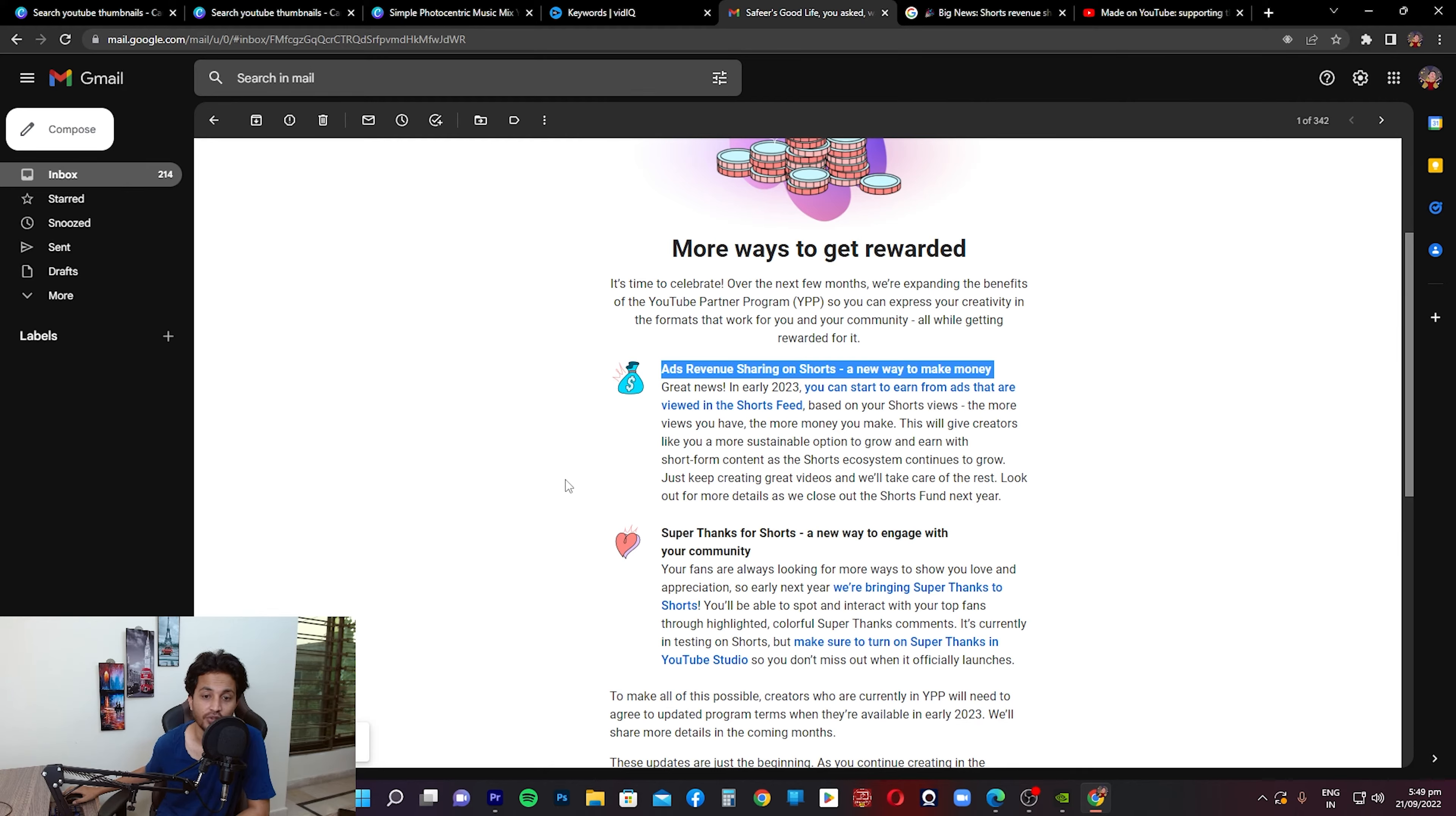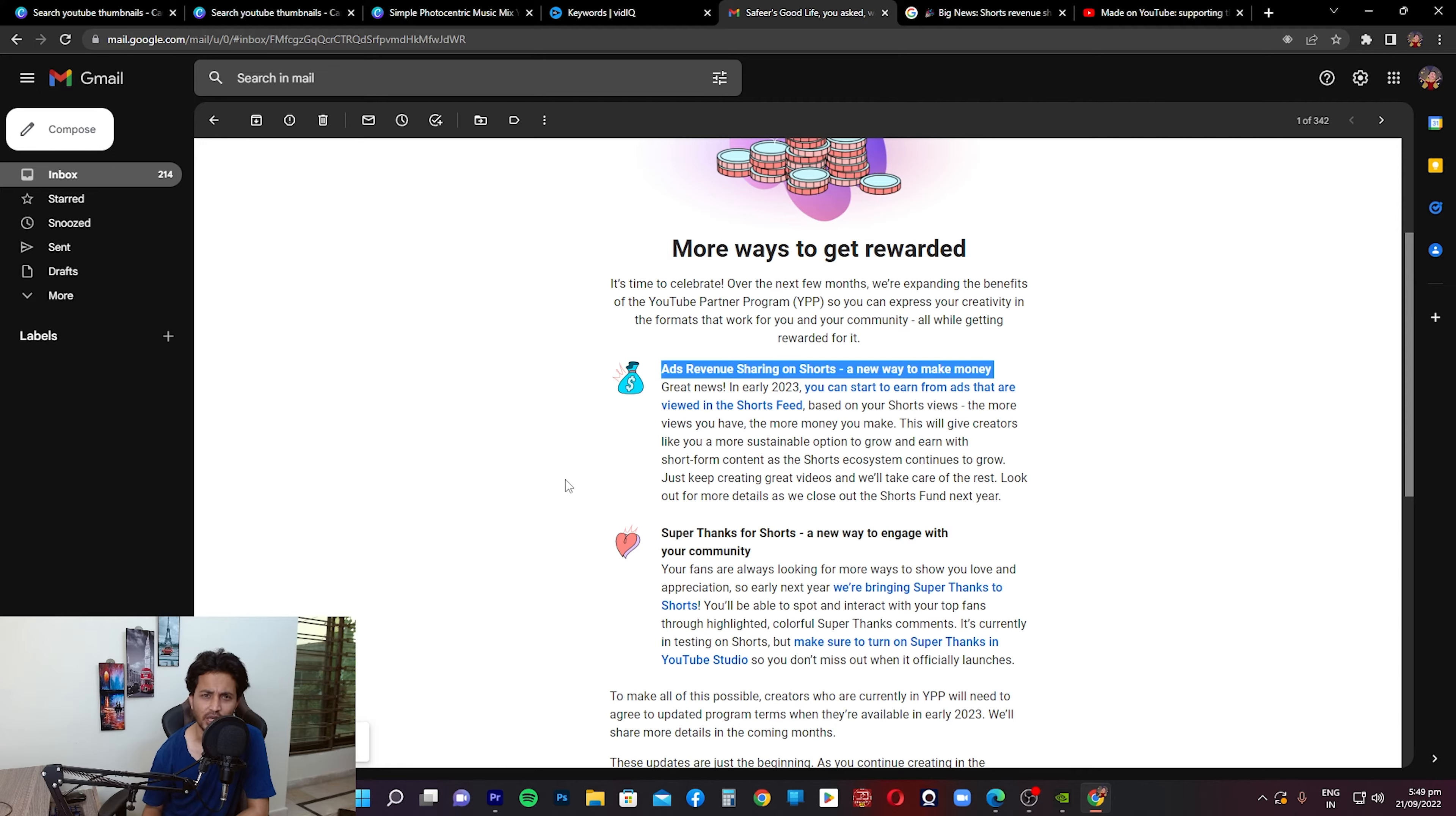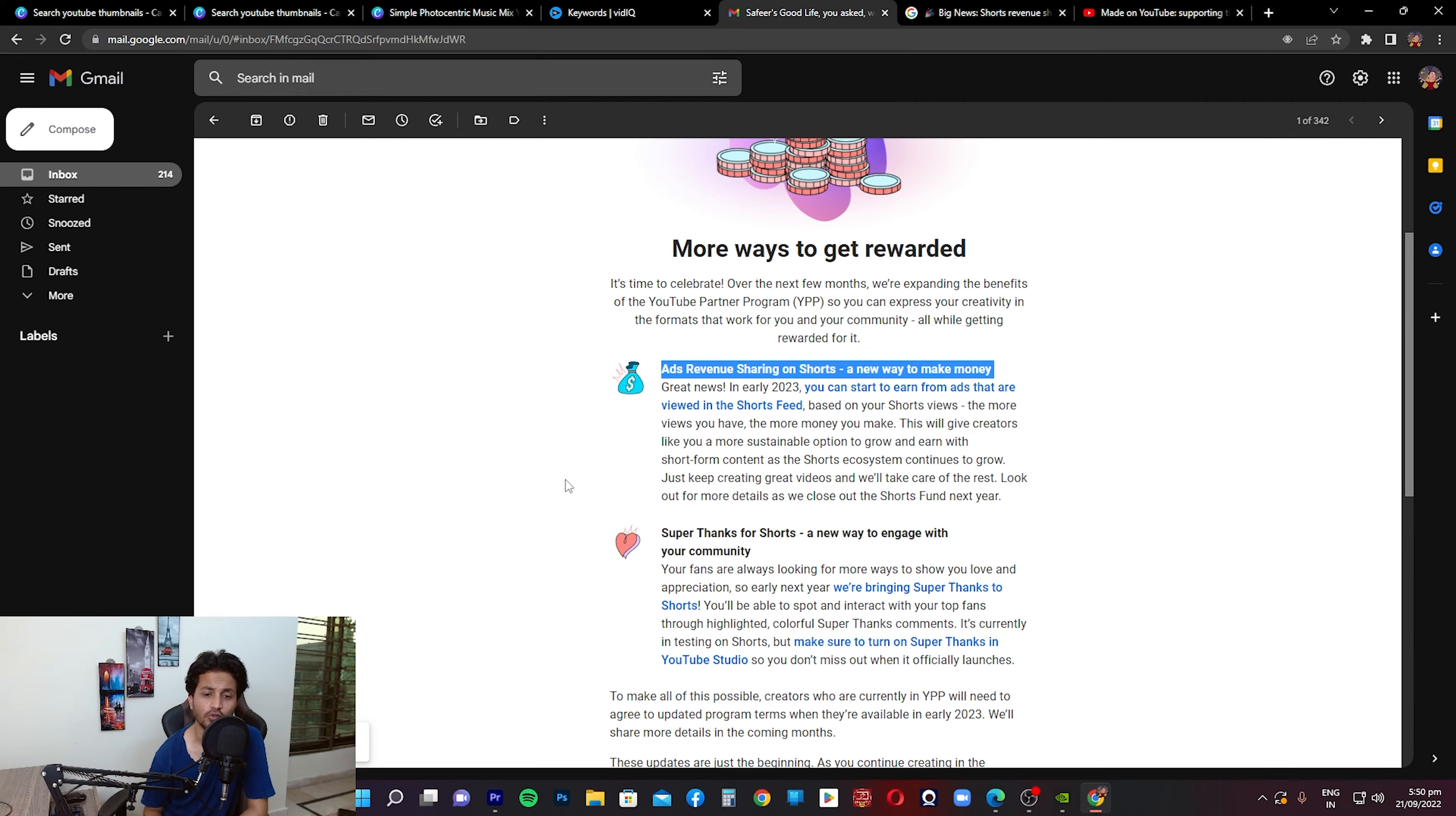So when you're scrolling through the Shorts feed you're going to see ads coming up. Like right now there's no ads in the Shorts feed, but in the future in 2023 you're going to see ads. I think that's happening right now on TikTok. Similar thing, YouTube is going to start displaying ads. Revenue that is generated off those ads is going to be distributed. Some of that is going to be distributed amongst the creators and the remaining amount they're going to obviously utilize that for the music that is used in the YouTube Shorts.